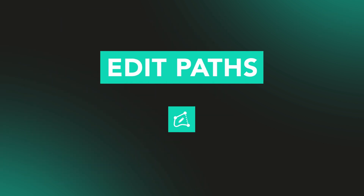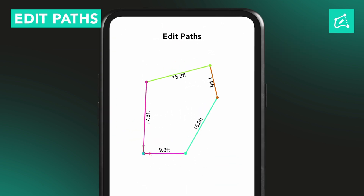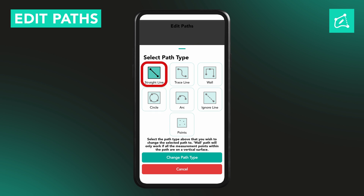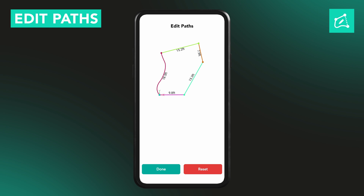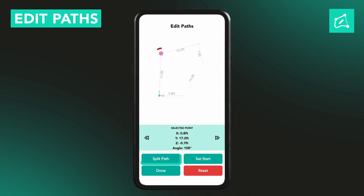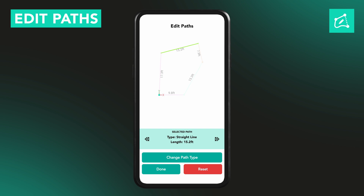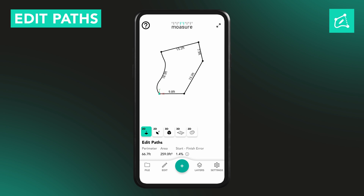The Edit Paths tool gives you advanced control over your measurement. You'll see each path section highlighted in a different colour, so it's easy to identify separate segments. Tap on any segment to select it, then choose Change Path Type. You can switch between Straight, Trace, Ignore, or even generate a curve or arc between two segments using a middle point. You can also split a path into separate parts or join multiple paths together — tap on a pause point, then choose Split Path or Join Path. Once split, each segment becomes individually editable, so you can keep one path straight and set the next one to Trace, giving you more control over the final layout.